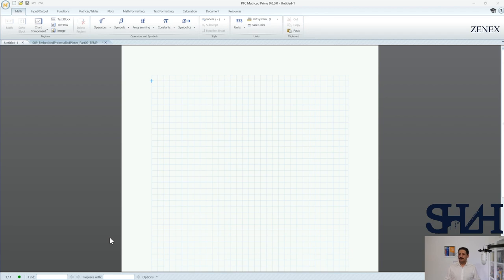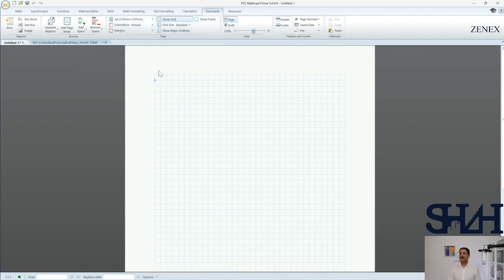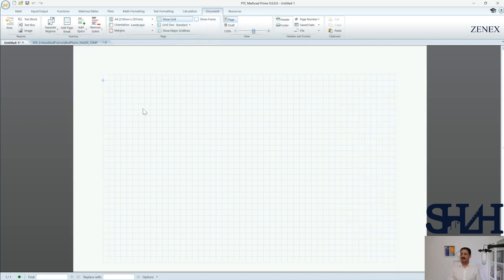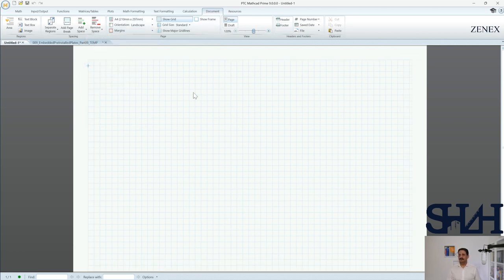First, when you open MathCAD you will see the sheet which is by default set with a high margin. If you go to Document you can see it is letter 8.5 by 11 inches and you can easily change it to A4 if you want. You can also change orientation — usually if you have long equations that you don't want going to a separate page, set it to landscape — and here you can set the margin, for example to narrow, which is quite enough.